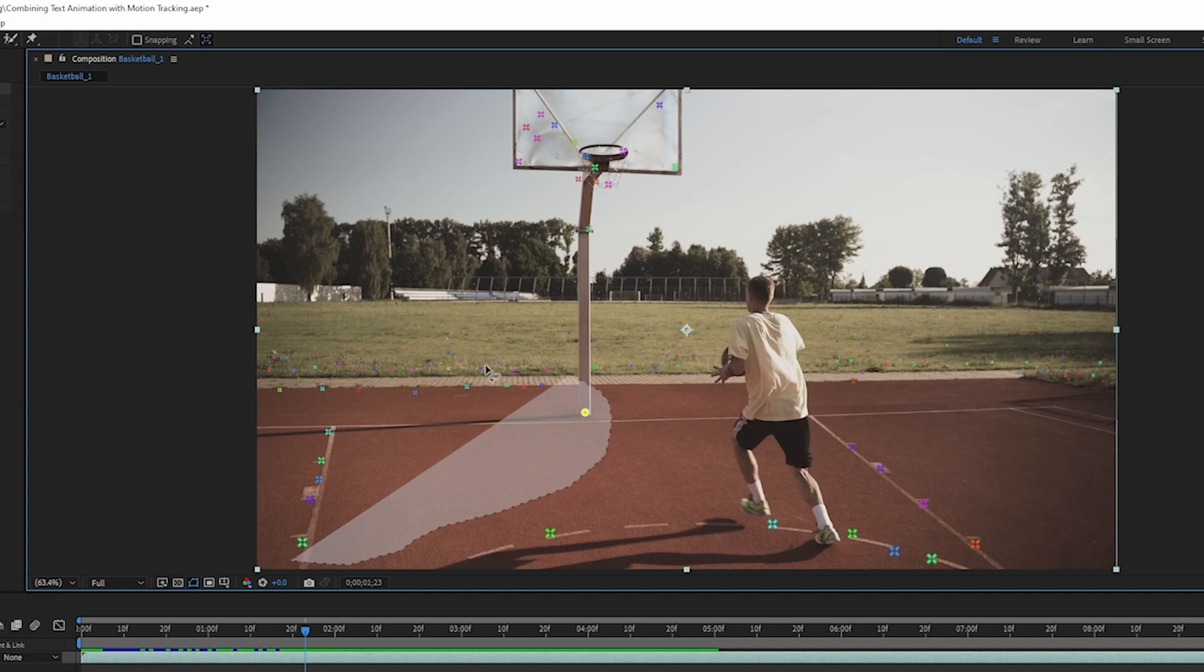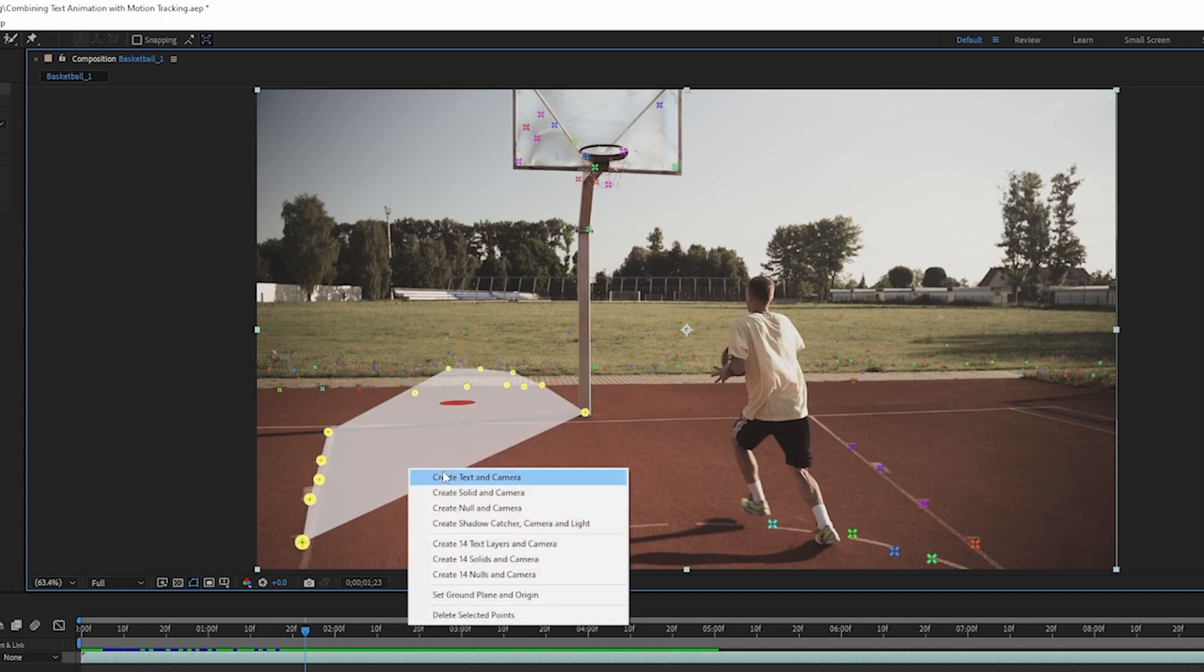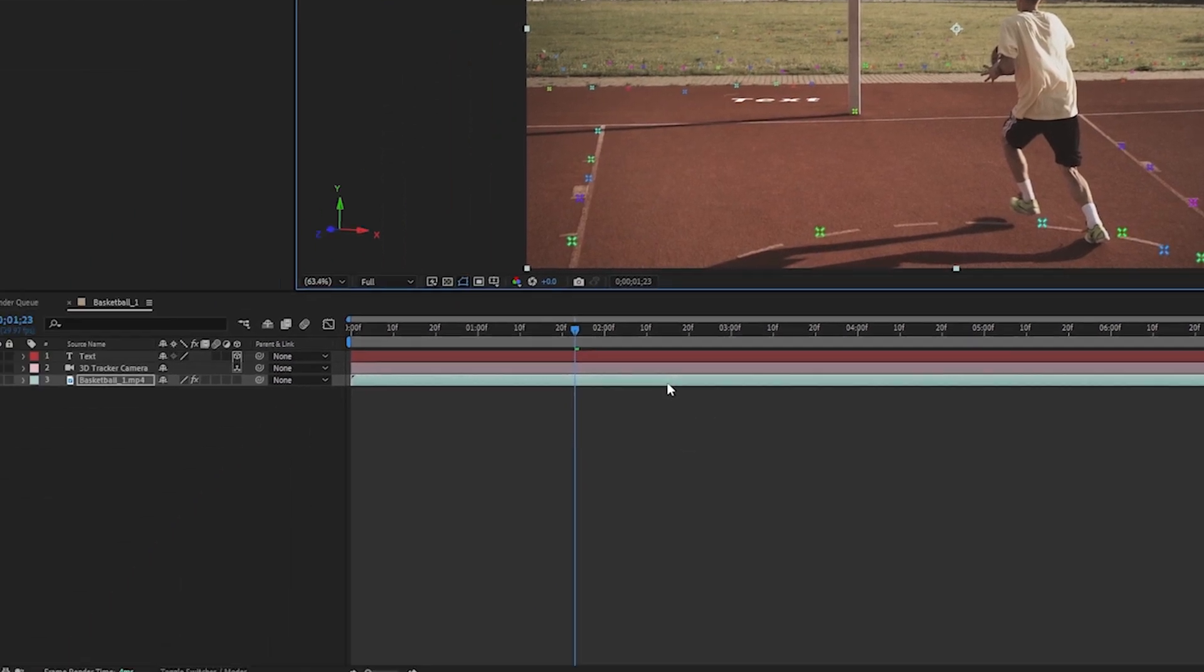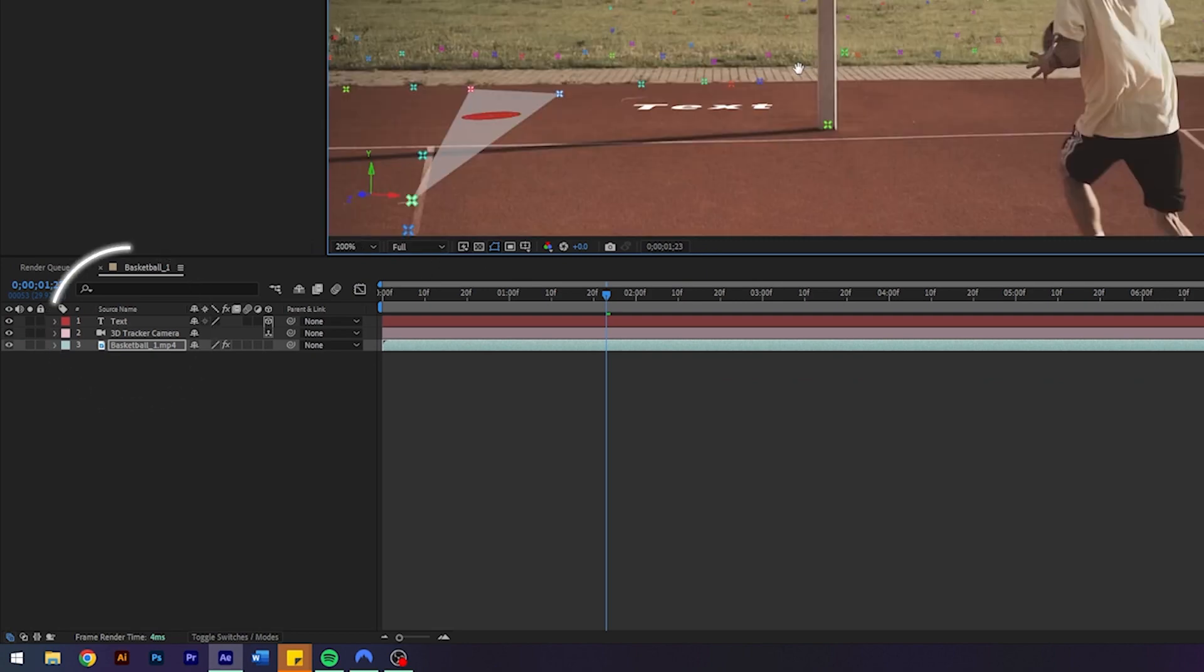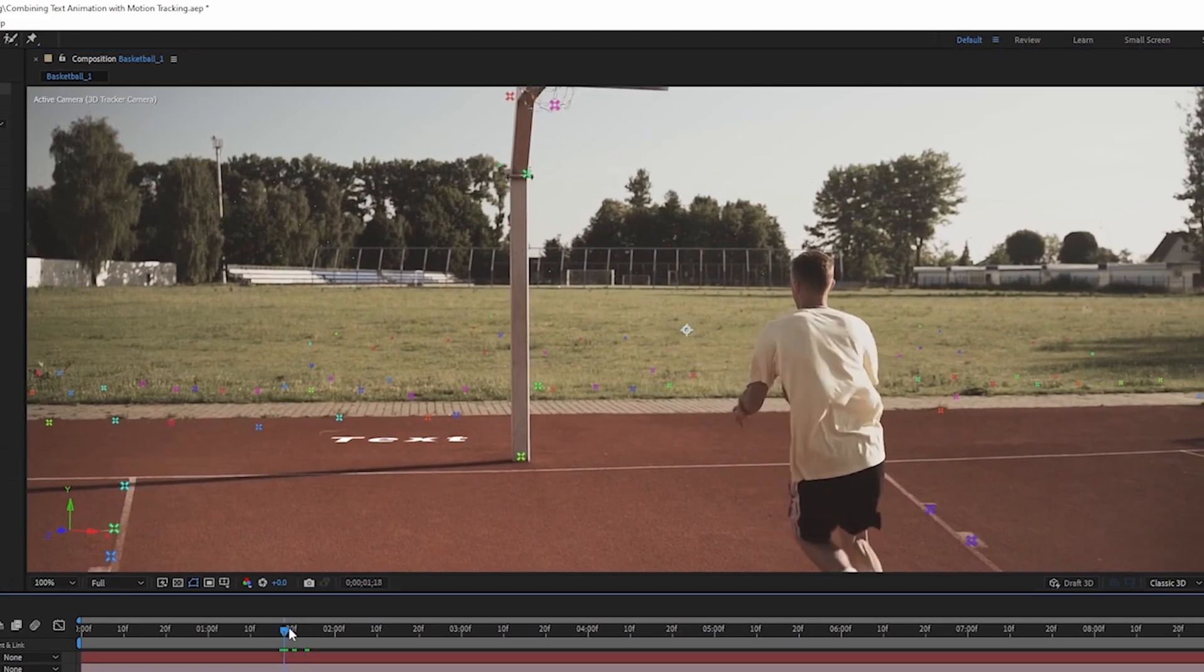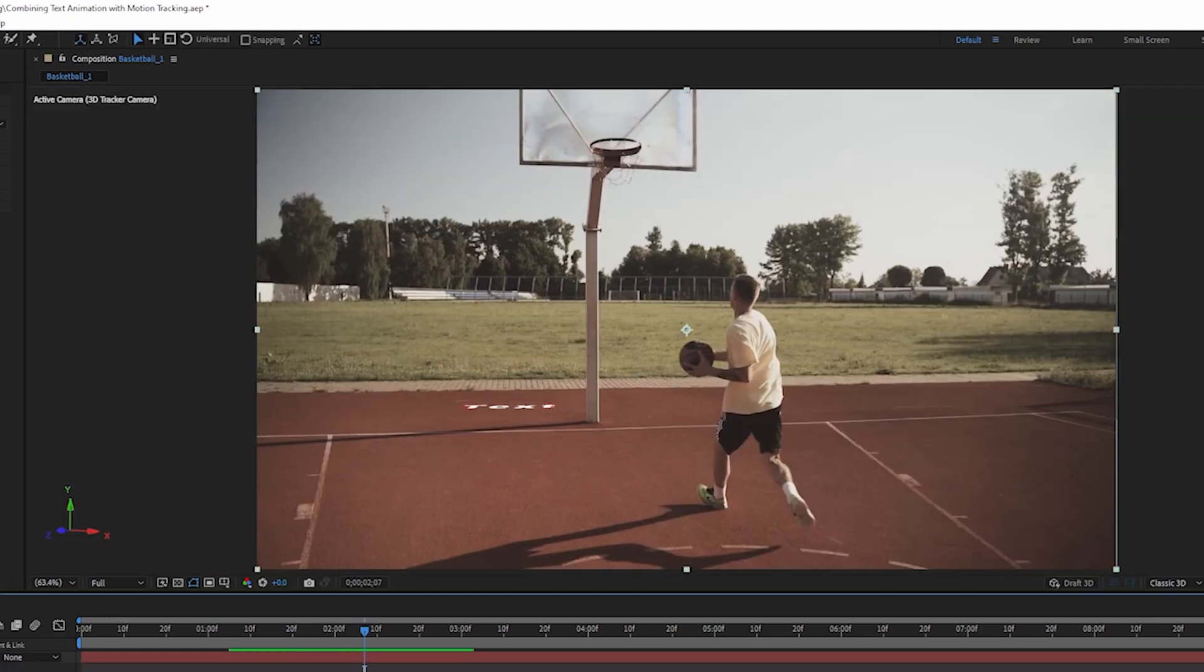You can select multiple tracking points by holding down the left mouse button. Then you want to right-click and create new text objects. This will also magically create a 3D camera tracker as well as a text. And right now, as you can see, we have created a text. It might not be that visible. It will be in just a second.